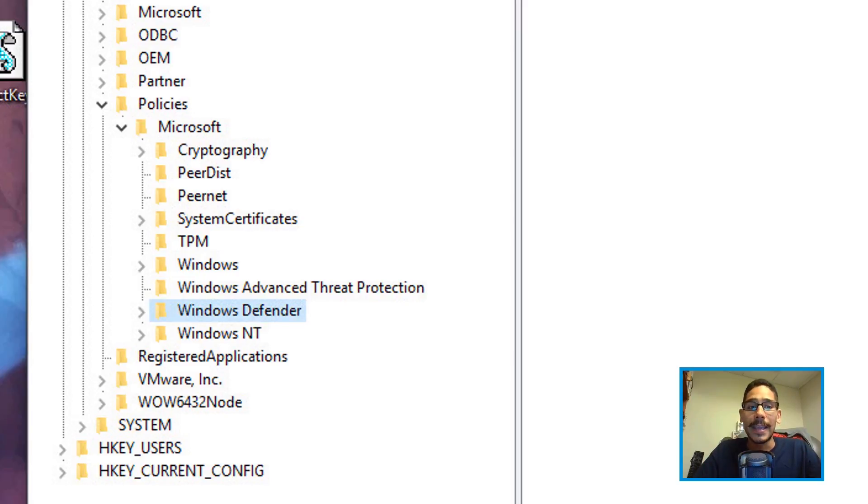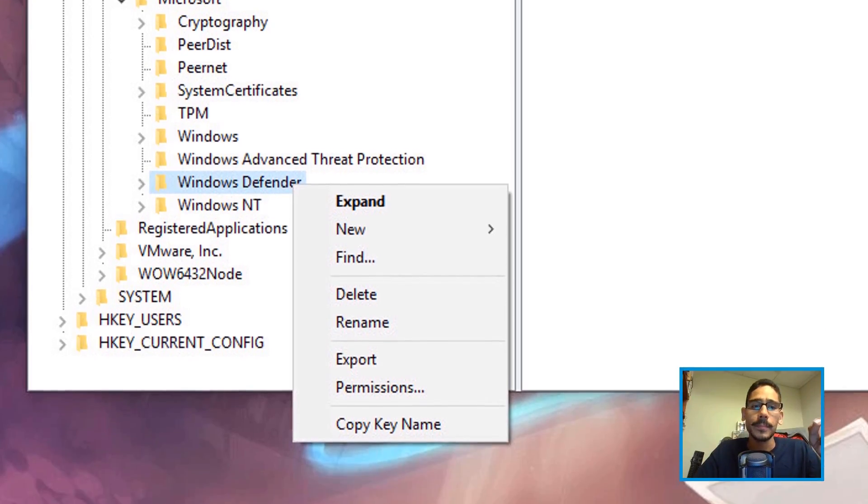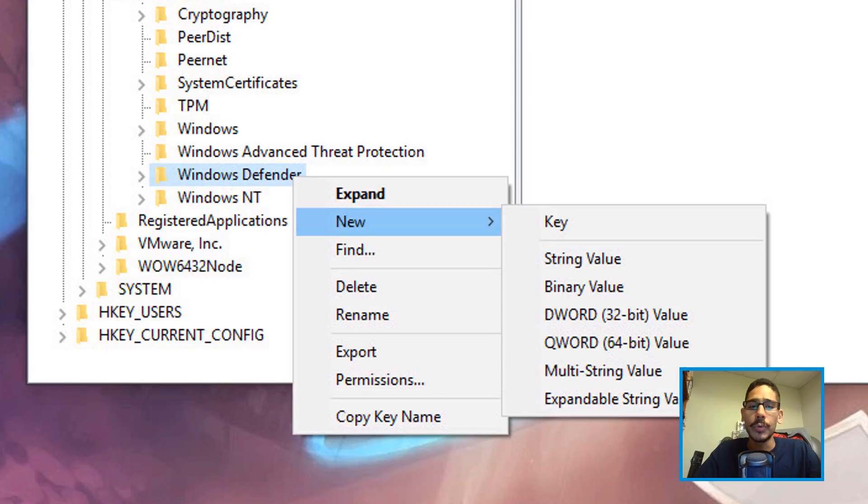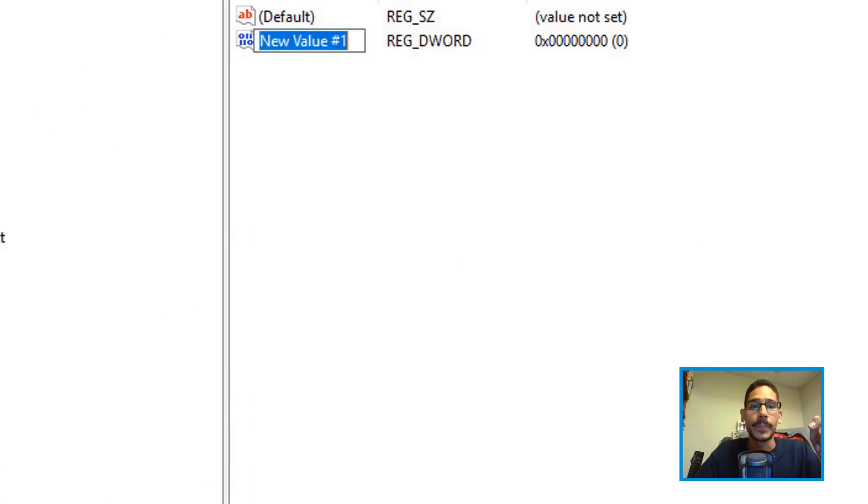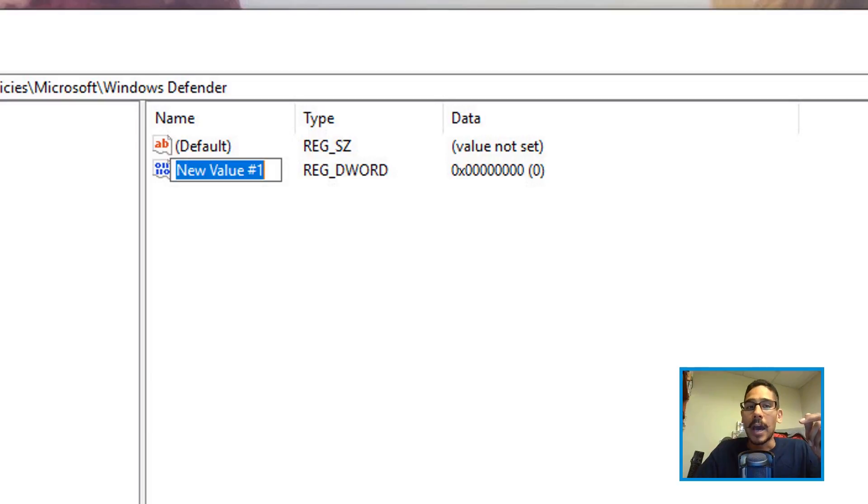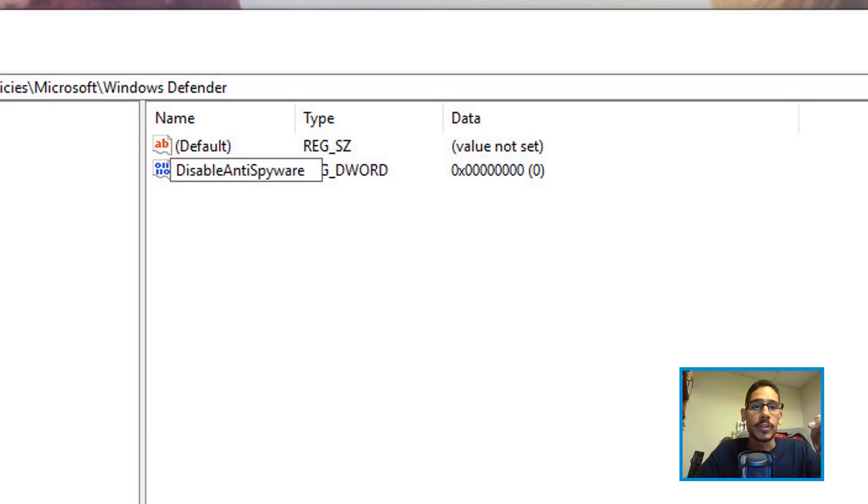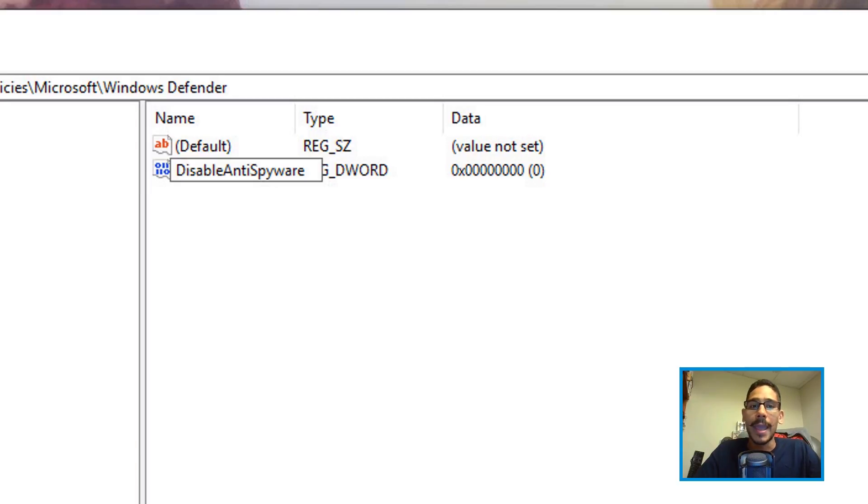we need to create a new key. Right-click on the Windows Defender folder, go to New, and create a new DWORD 32-bit value. The name for this new DWORD 32-bit value is going to be DisableAntiSpyware - capital D, capital A, and capital S.